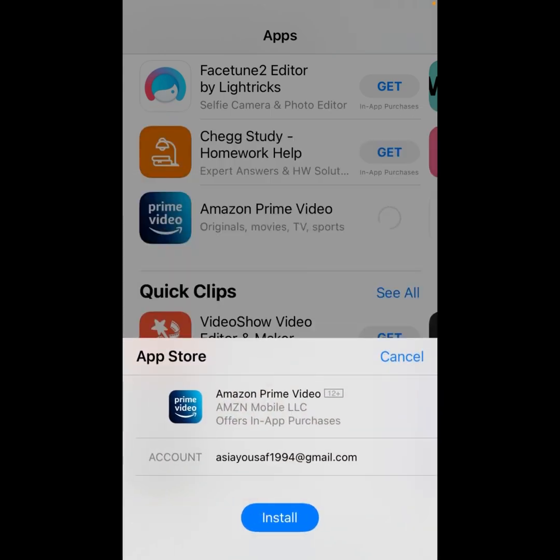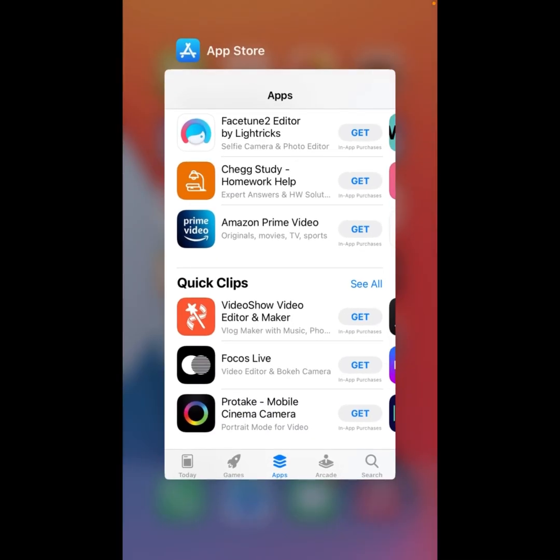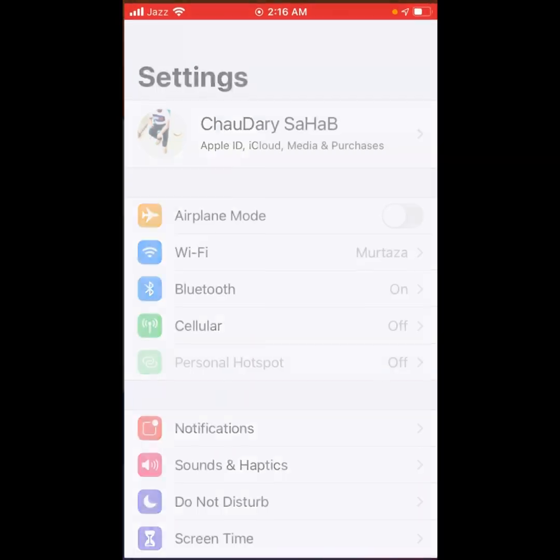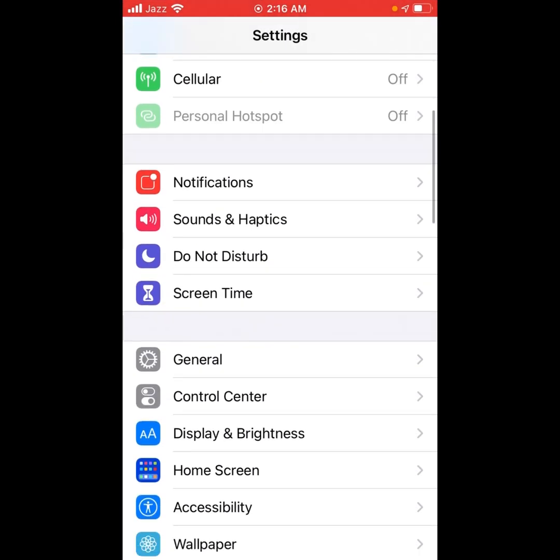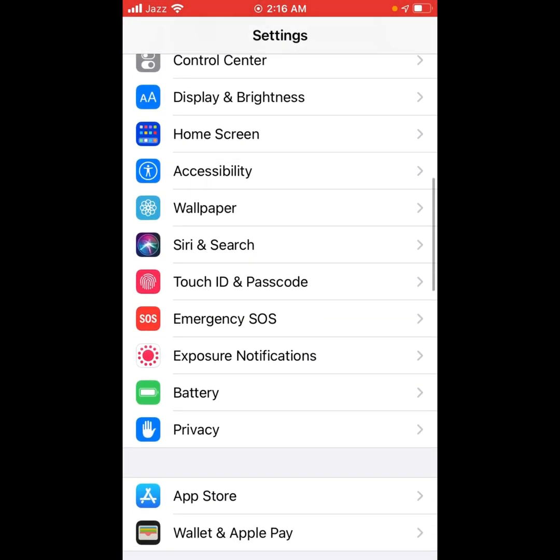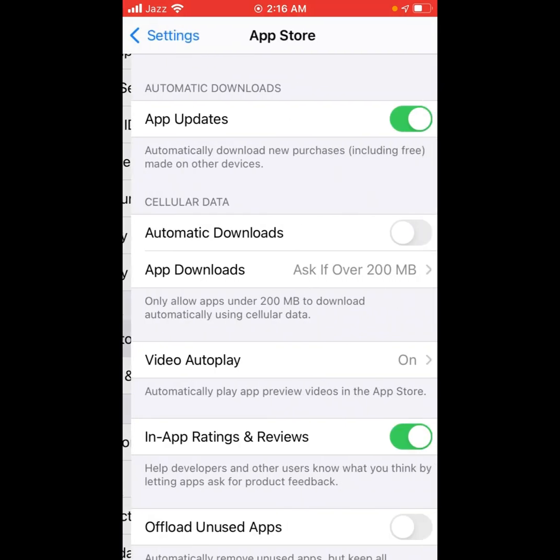Again tap on Cancel. Go back to home and open the Settings app. Scroll up and tap on App Store.